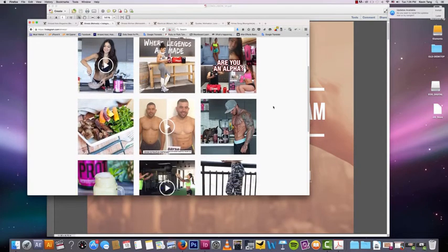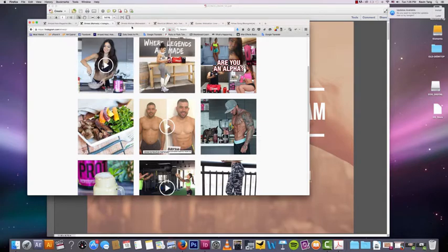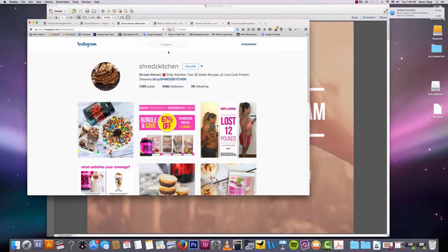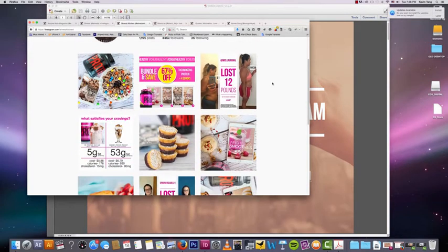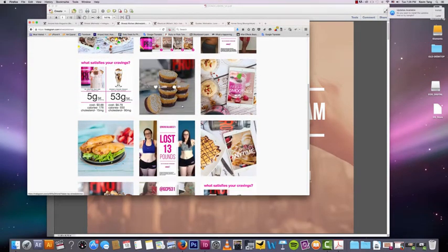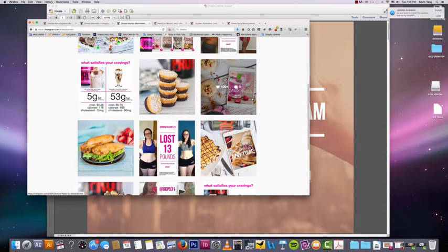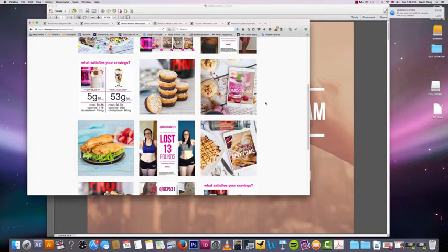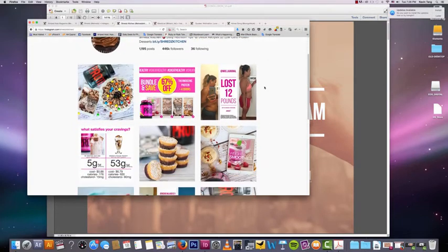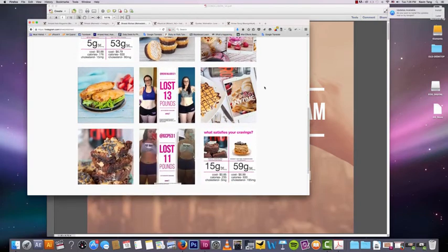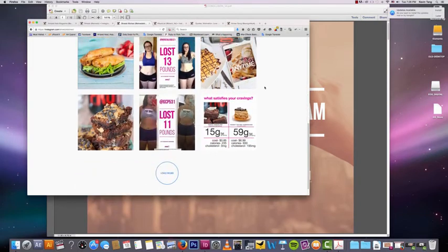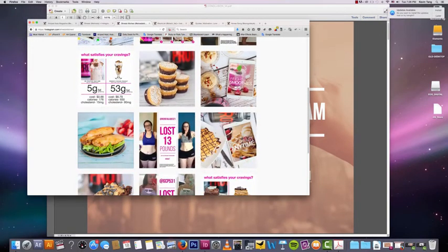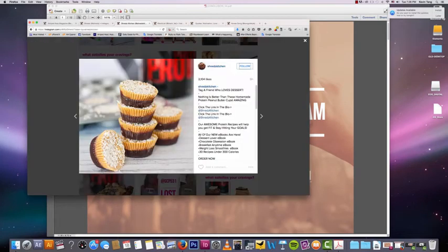And that also brings me to the next one, which is food. Shreds Kitchen is another Instagram account owned by Shreds. This one gives you a lot of different food stuff. Food is very visually based and it's also one of the most popular niches on Instagram. Everyone loves food porn, hashtag food porn. And just look at this photo—it just looks beautiful. Like, you just want to eat this. And that's why food is such a great niche for Instagram.